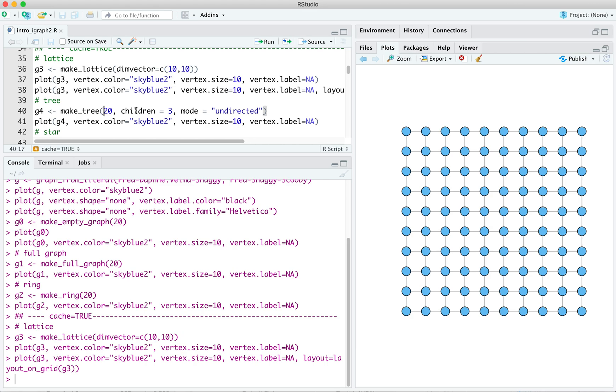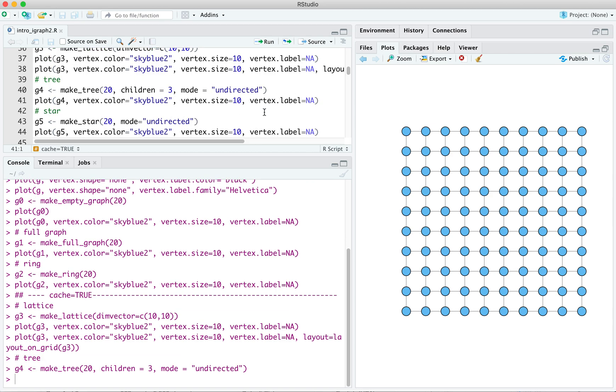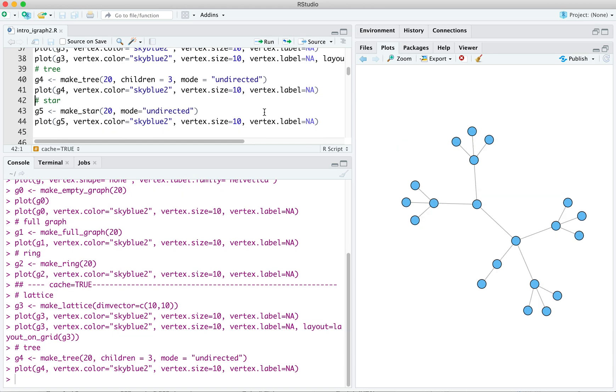Whereas the leaves, the exterior vertices, will not have children, right? So we can specify that and plot it.